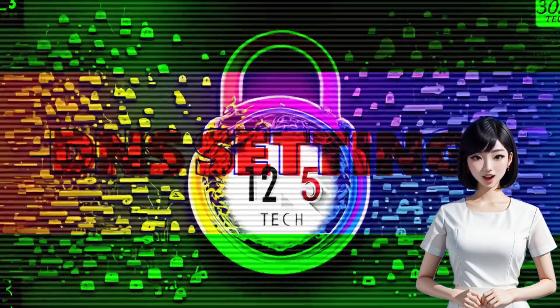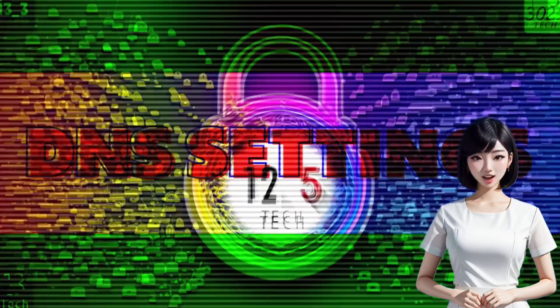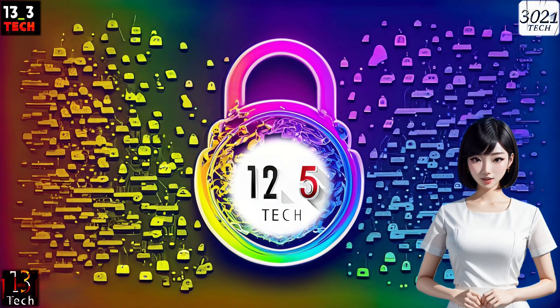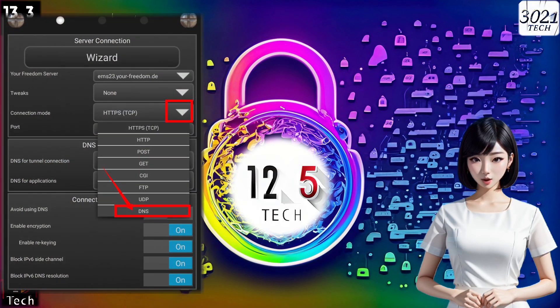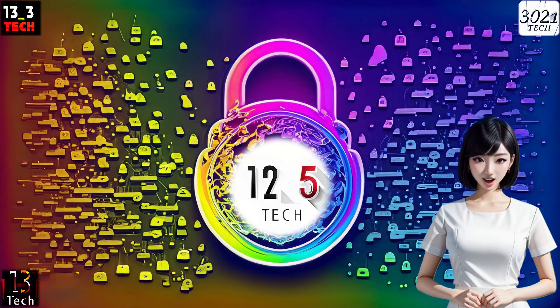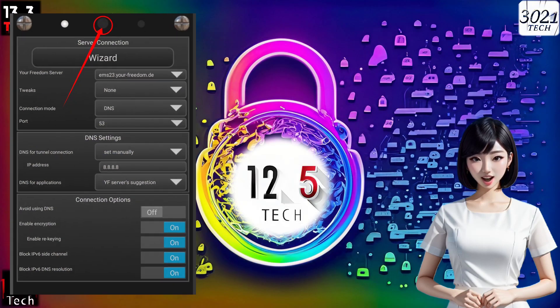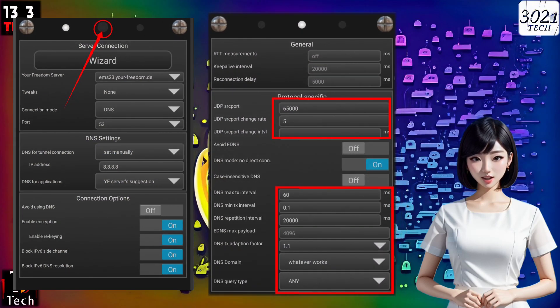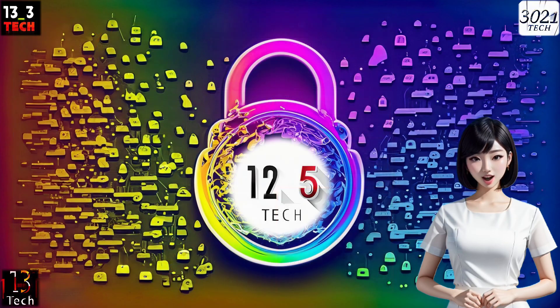Step six: configure DNS settings. Choose DNS protocol from the connection mode and tweak settings that match your network. Additionally, slide left on the screen to access the next page and configure the displayed settings. Once done, go back.